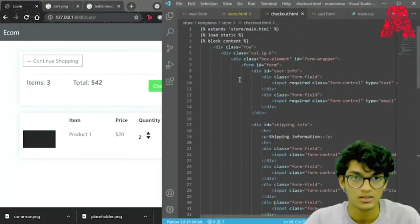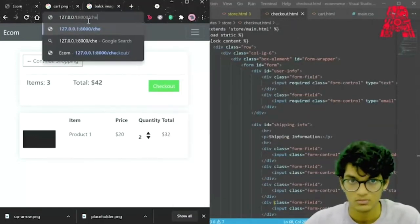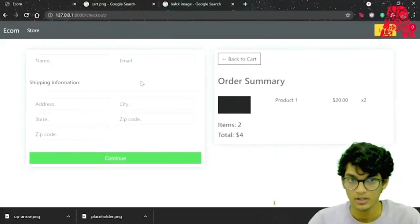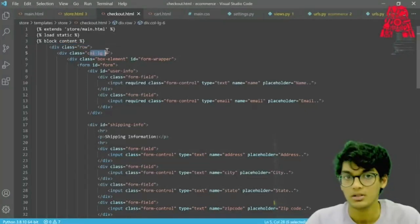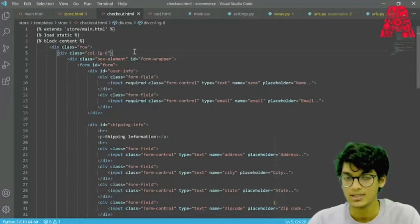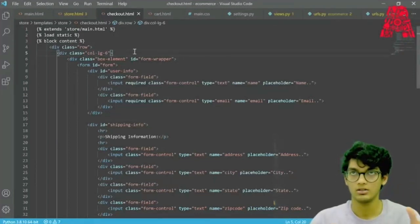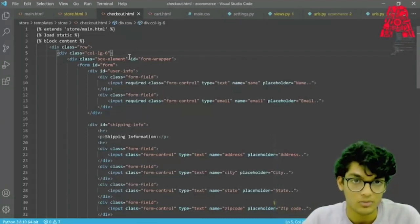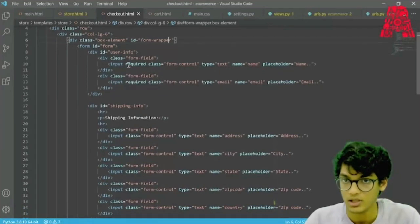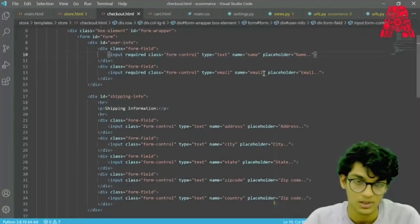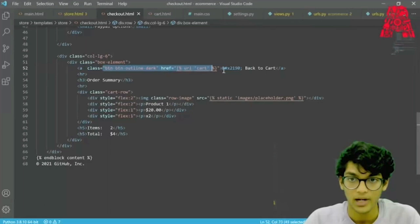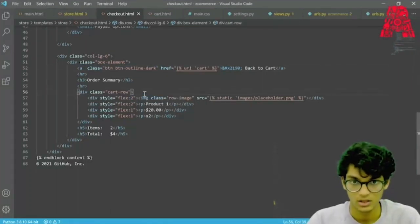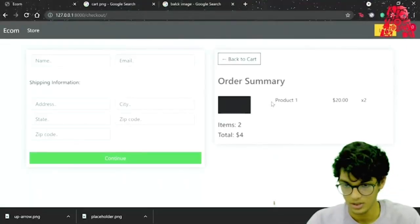Let's go on to the checkout page — let's see how it looks first. The page has a form to enter your name, email, and shipping information, a back-to-cart button, a continue button, and the order summary. Our page is divided into two columns using Bootstrap's 12-column grid, so each half takes six columns. We are creating a form called form wrapper with required classes, getting name, placeholder, email, and shipping information. On our second column we add a button for back to cart and display one item as a placeholder.